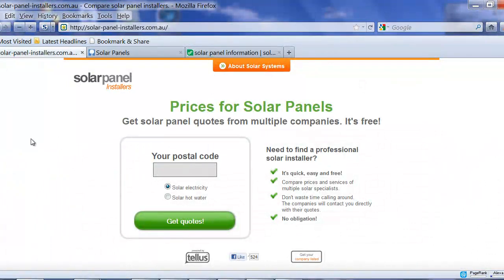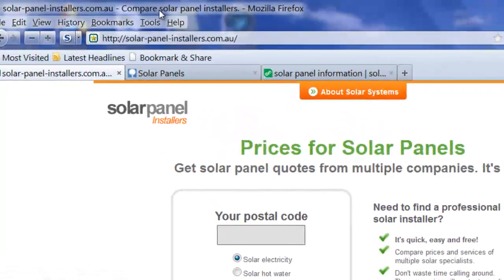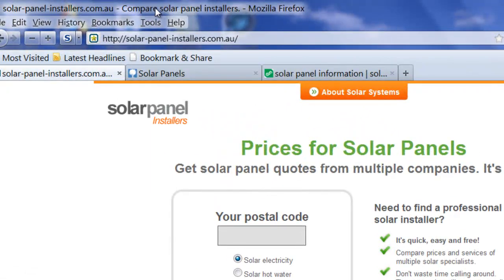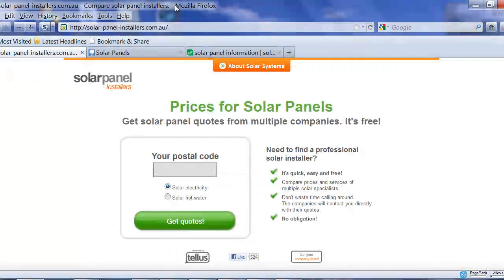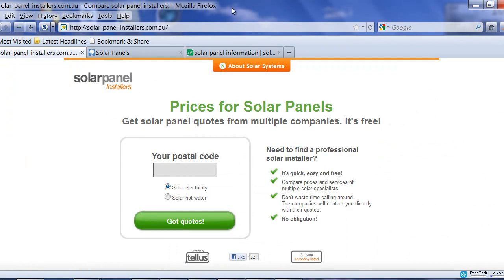There's another site. This one here has got solar panel installers and compare solar panel installers. So really again, very few different keywords here, and plus they could also add more.